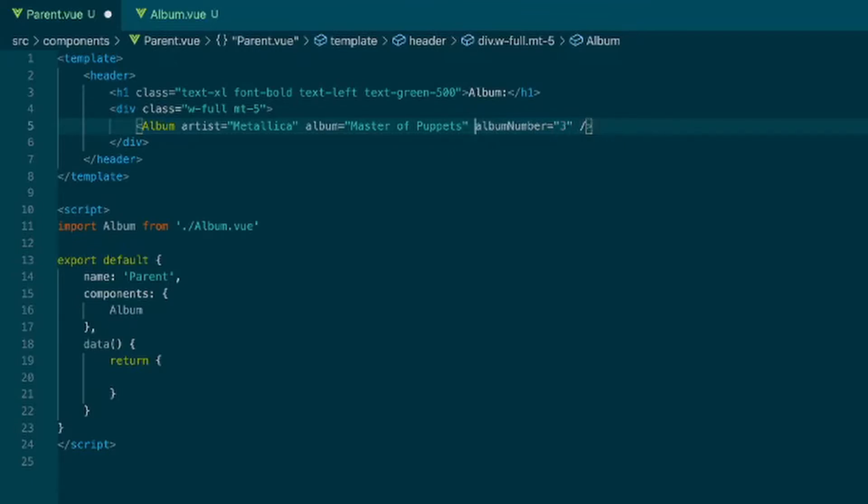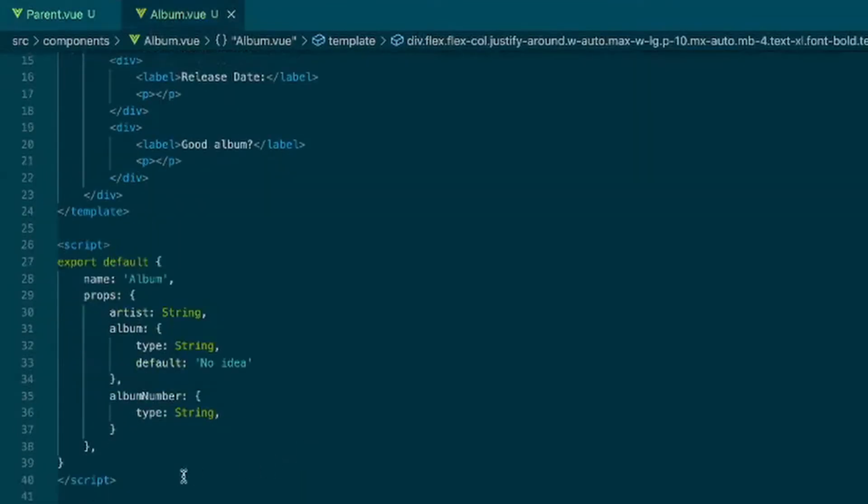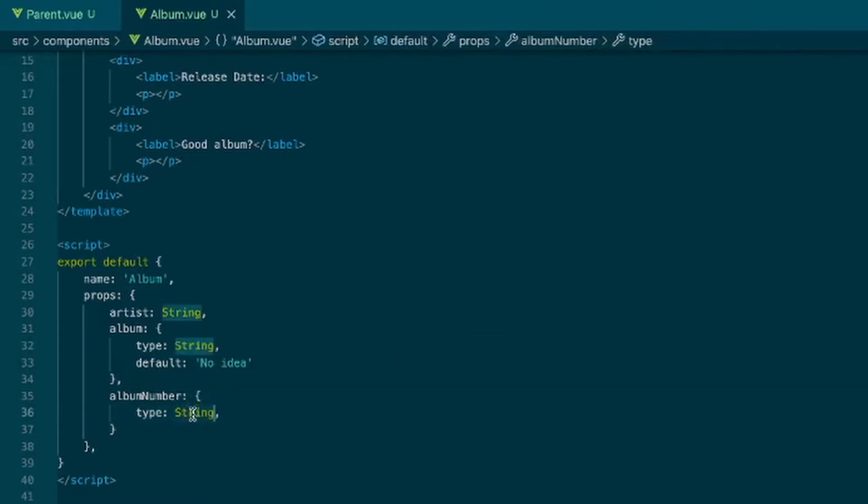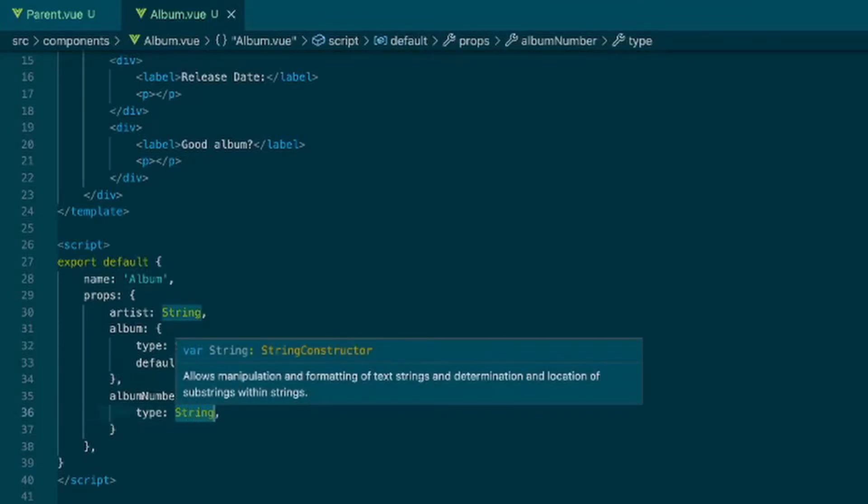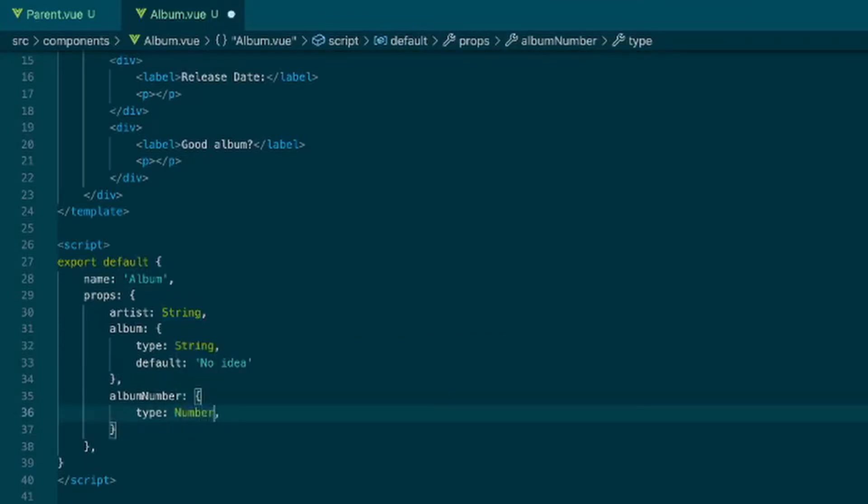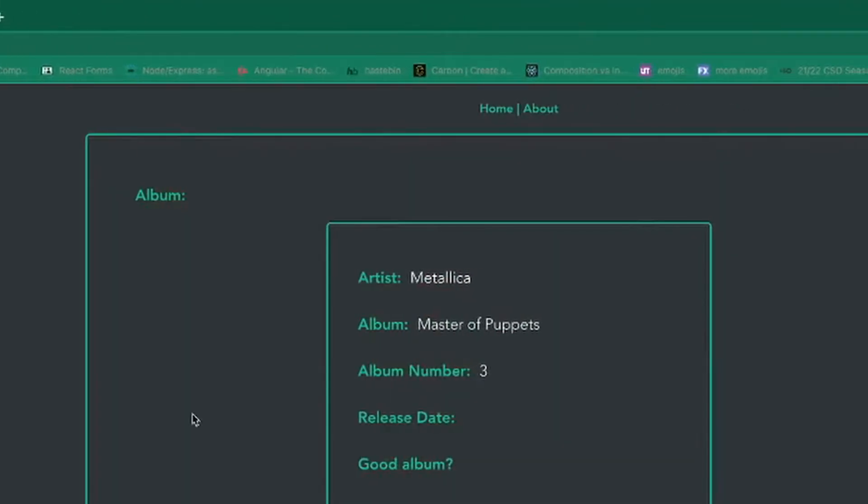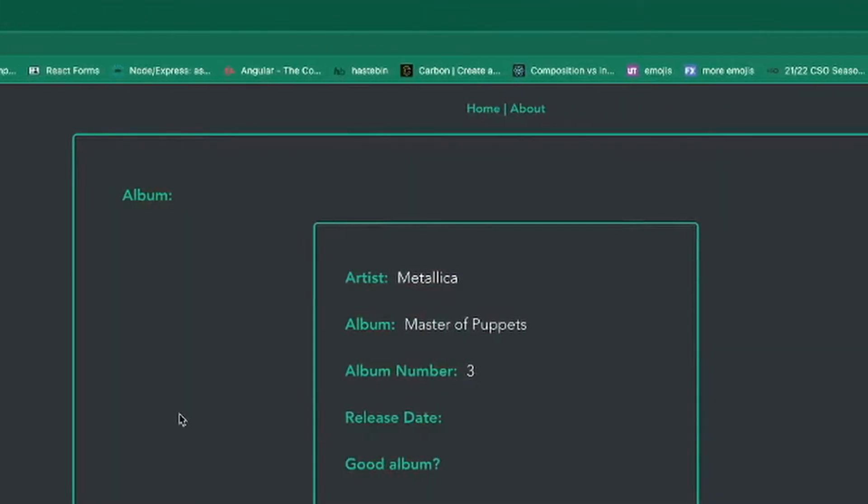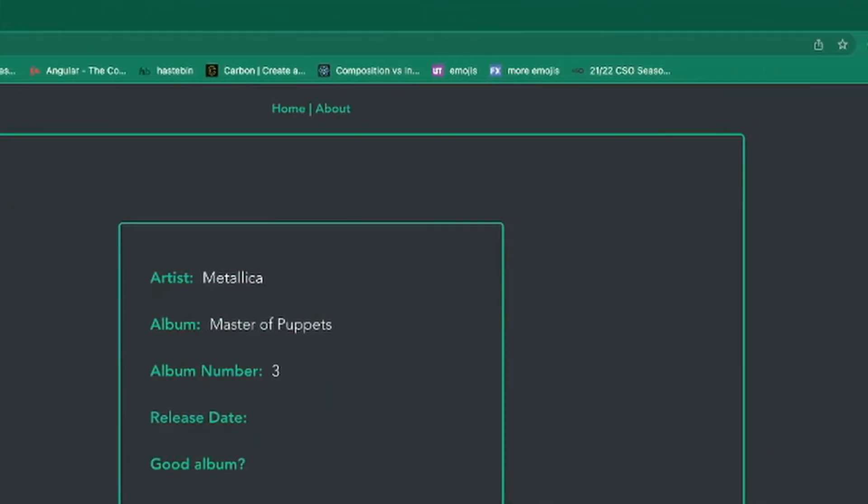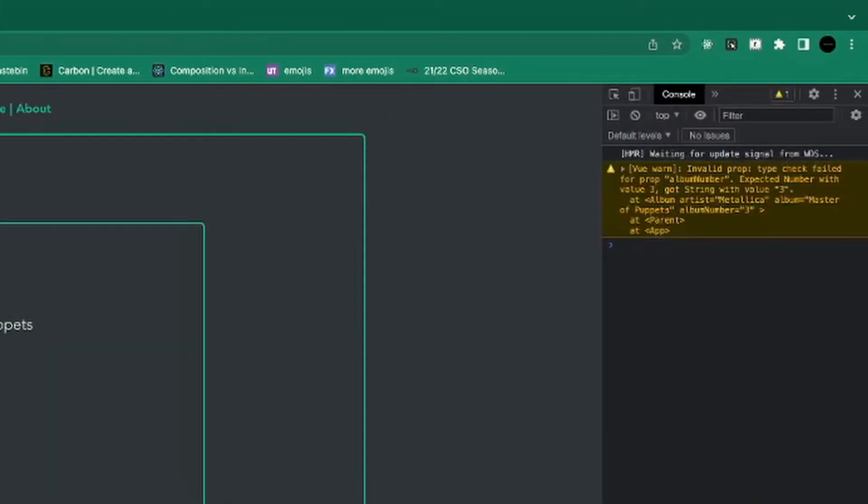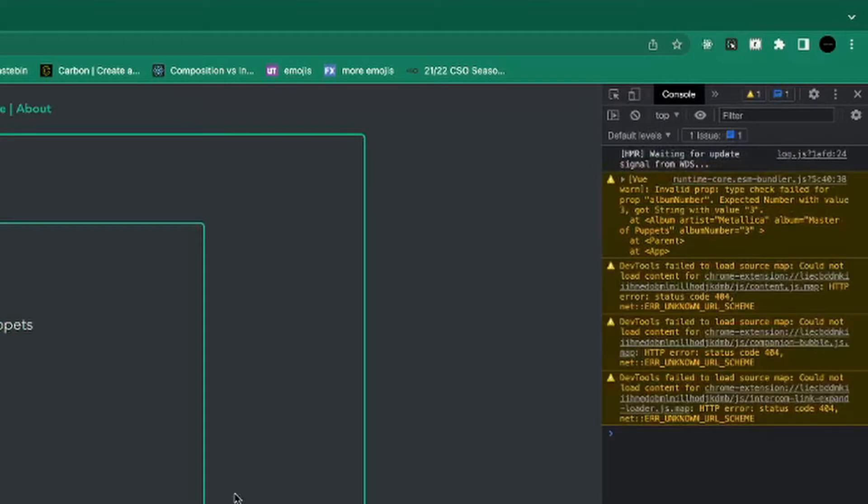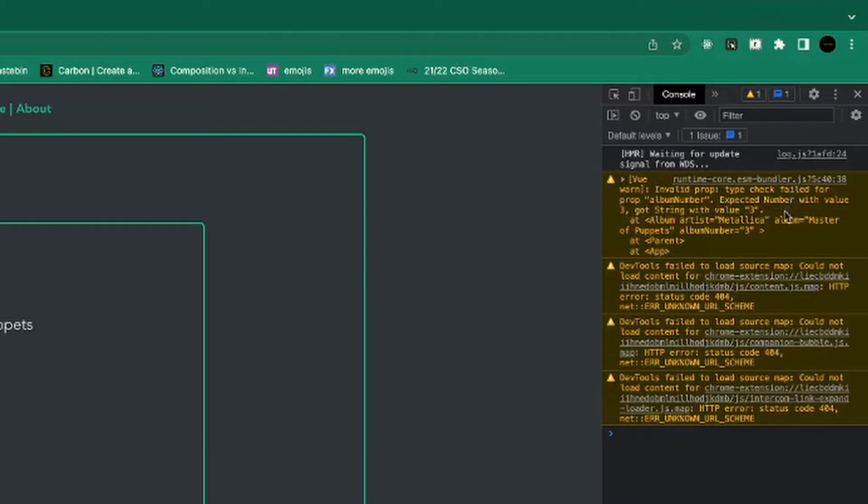But to show you the warning here. So if that's a string now and then we have it as, oh so I said it here, we'll change that to number. Now if we go in here, look at the console. Get this Vue warn and invalid prop type check failed. Expected a number with value of 3 and got a string with the value of 3.